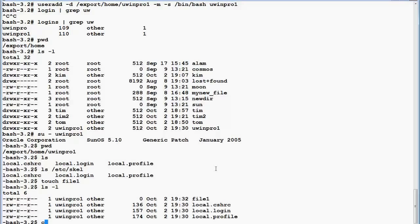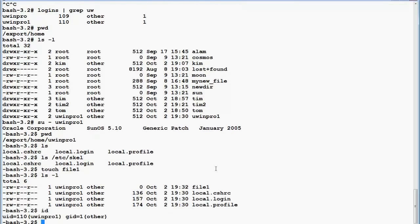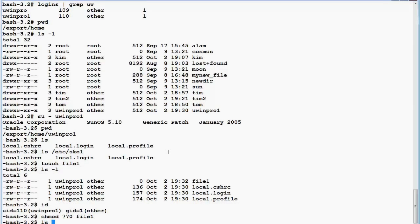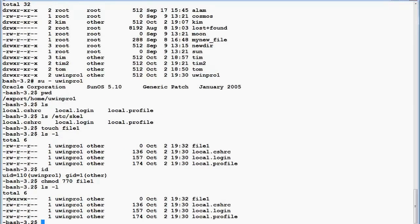Now I want to change the permissions. I'm logged in as uwinpro1 and I'm the owner of this directory. I use the 'chmod' command and give read-write-execute to the owner, read-write-execute to the owner's primary group members, and 0 to all others for file1. So now the owner and the owner's primary group members both have all permissions.